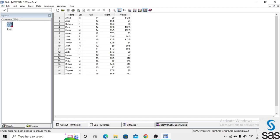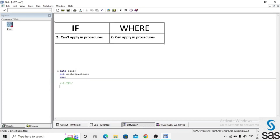We have a dataset named 'proc' from sashelp.class with variables name, sex, age, height, and weight. We write a simple filter condition on the age variable in a procedure step using IF and WHERE. First we write the IF statement in a procedure step: proc sort, data=proc, out=proc1, sort by age, if age equals 14, and run.